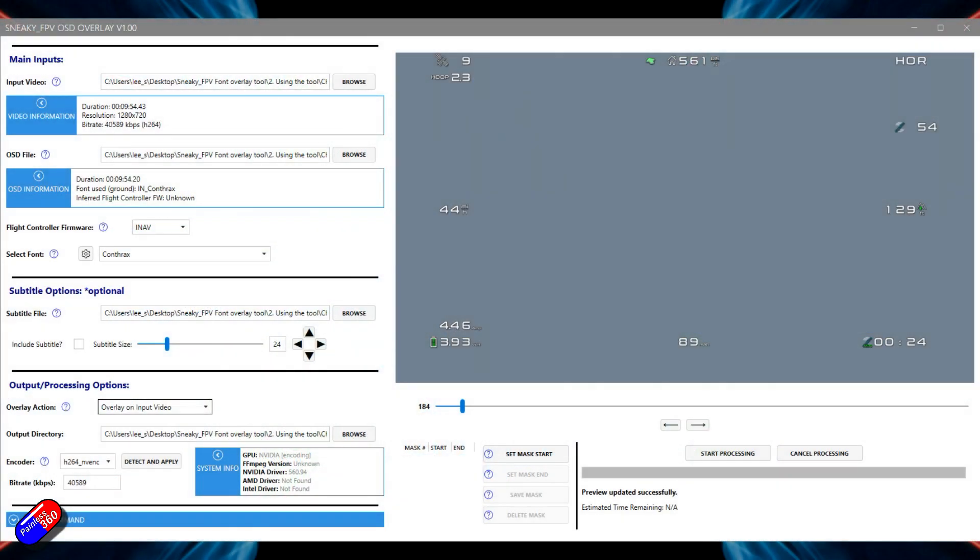It'll automatically detect the flight controller based on the font name used for the DVR recording if that's there. Automatic bitrate to align with the input DVR. Built-in font database so you don't have to mess around downloading stuff in here.